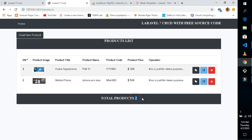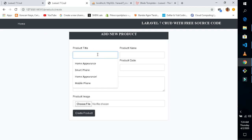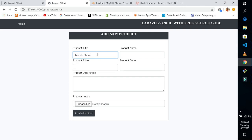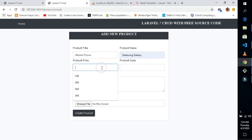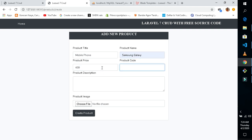We have two products here. You can view our product, edit our product, or delete our product. Let's add another product. I'll name it 'Samsung' — it will be a mobile phone, Samsung Galaxy, with a price of 400.